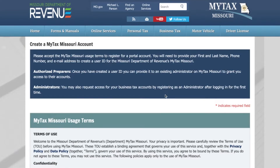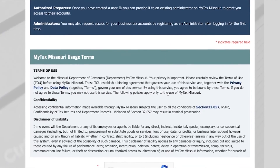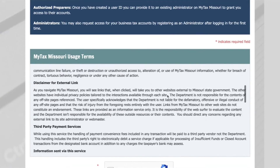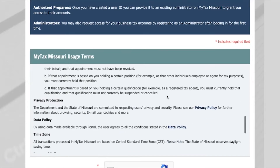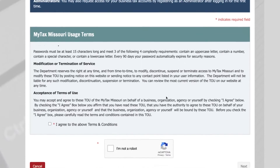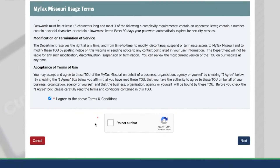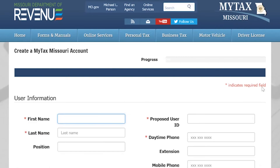This page will show the MyTax Missouri usage terms. After you have read through the terms, you will select the I Agreed to the Above Terms and Conditions box, then select Next.